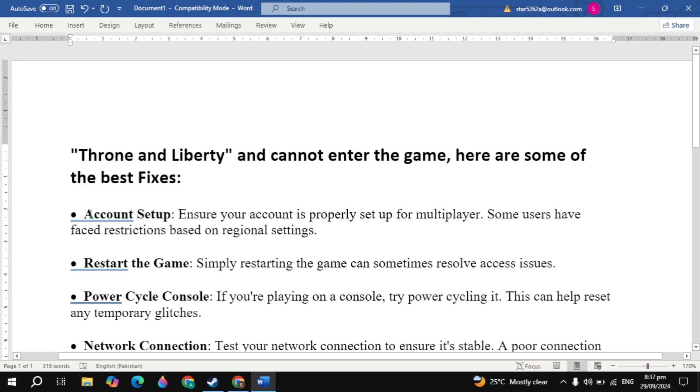Now the first fix is the account setup. Ensure your account is properly set up for multiplayer. Some users have faced restrictions based on regional settings.